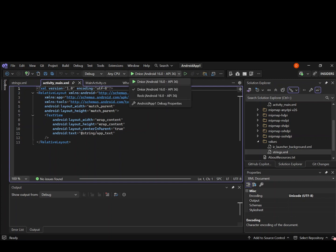We've also got our emulator. If you don't have your emulator set up, make sure you go back to the previous video on setting up the Android emulator for Visual Studio. If that's not the case, then we go ahead and run it to see what actually happens.